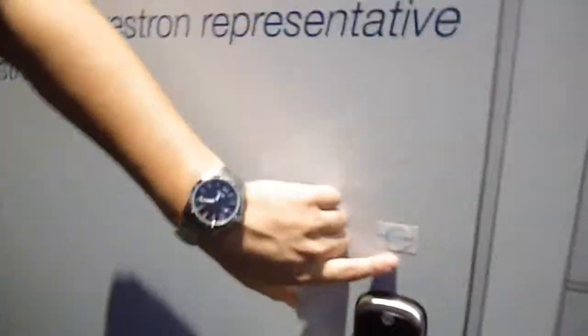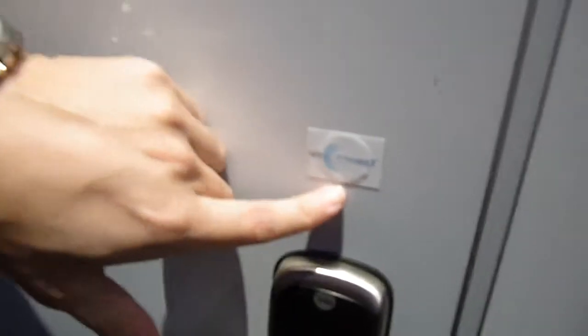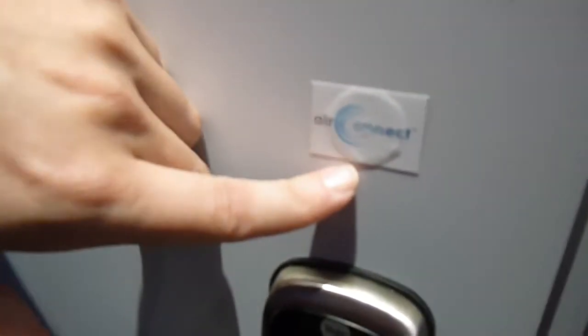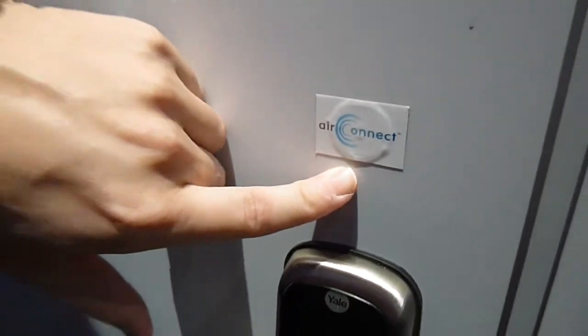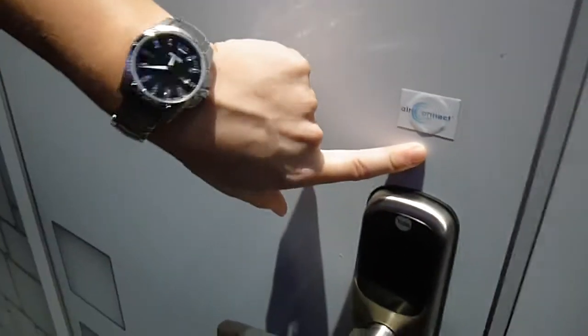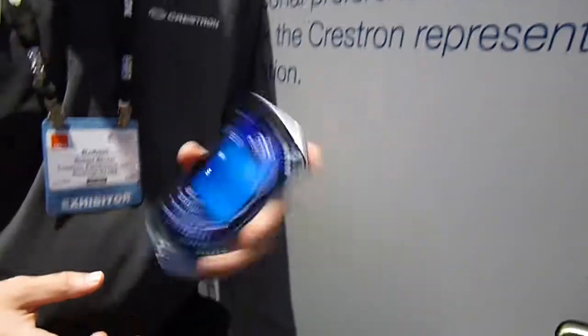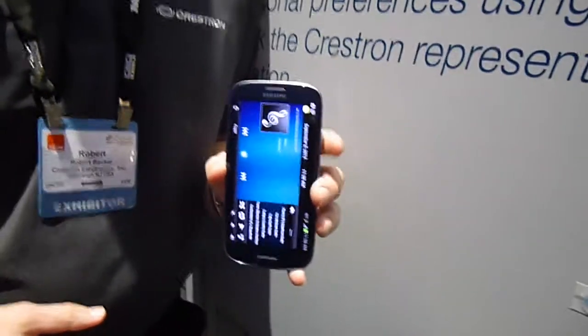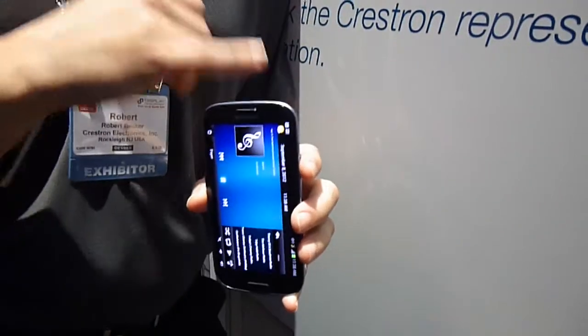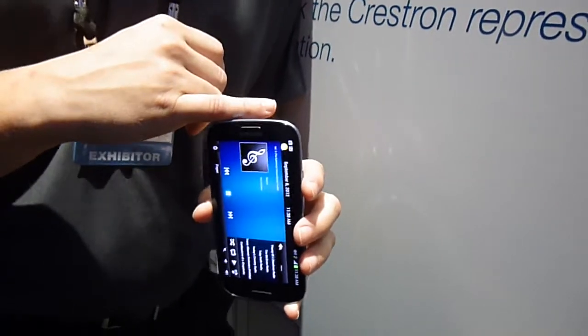Right here, down by the lock, we have an NFC chip on a sticker placed on the doorway. And inside of this Samsung Galaxy S3 phone, there's also an NFC chip.